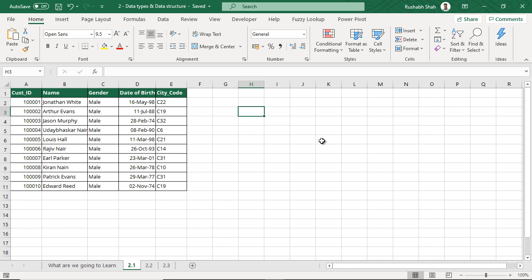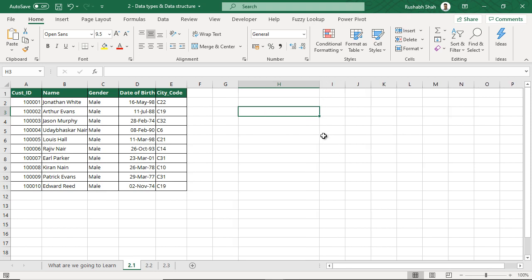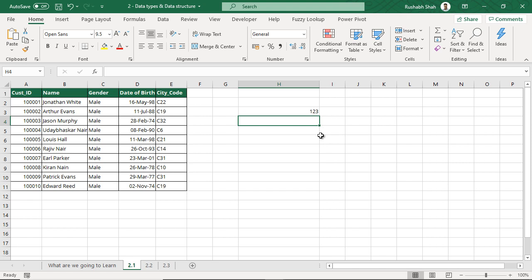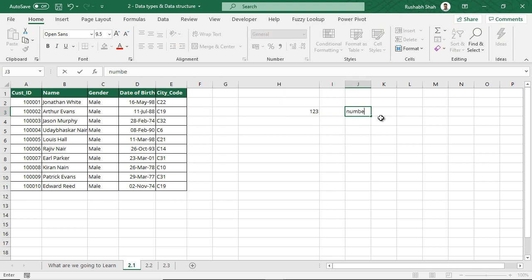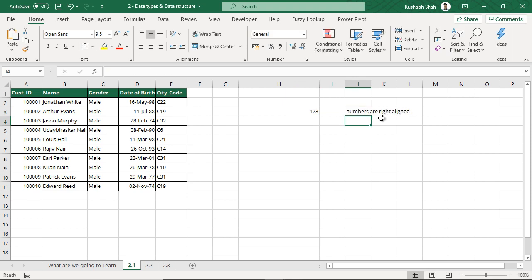The first one being a number. What I want you to do is try it in a separate Excel file. Just extend the width of a column and type in one, two, three, and press Enter. Basically, what we have done is we have entered a number. Now when you enter a number by default, you should observe that the alignment of the number goes to the right side — it becomes right-aligned. So typically numbers are right-aligned. This is what we need to remember here.